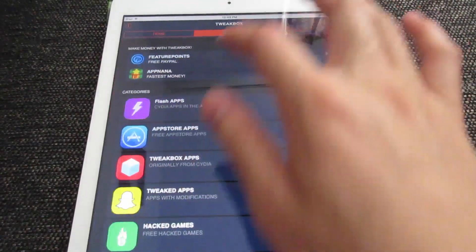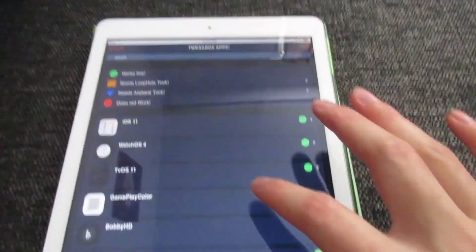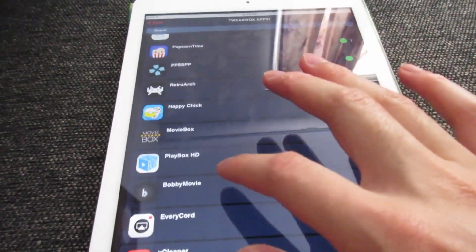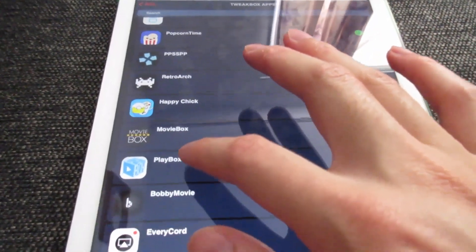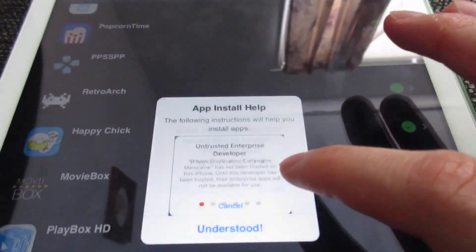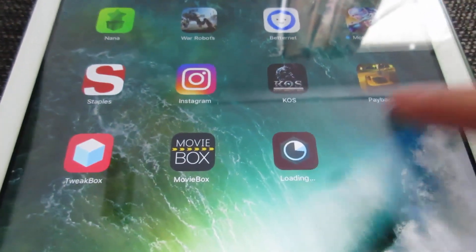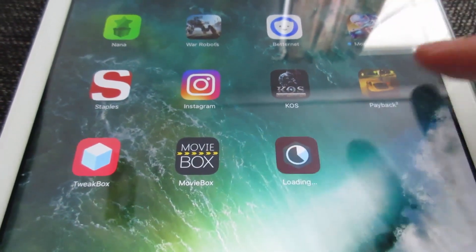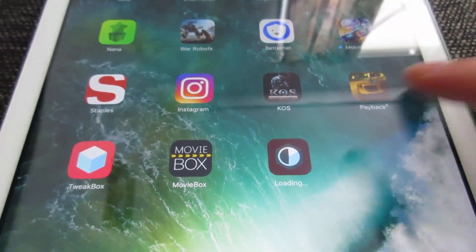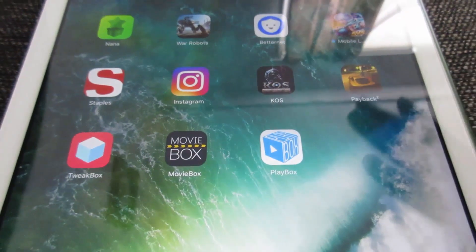You can go back to TweakBox, then go back to Apps, TweakBox Apps, then scroll down until you see PlayBox HD. Tap on it, then tap Install, tap Understood, and go back to the home screen. As you can see, MovieBox has been installed already and PlayBox HD is currently installing on your iOS device.